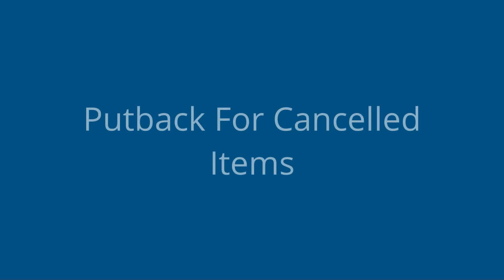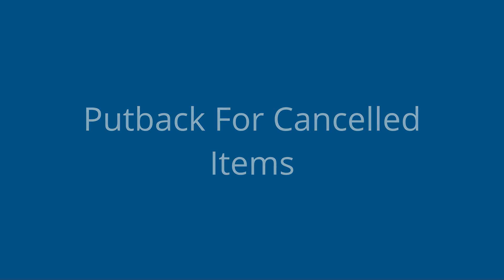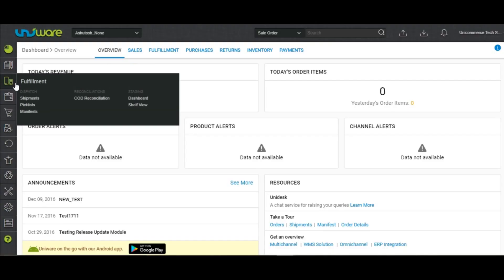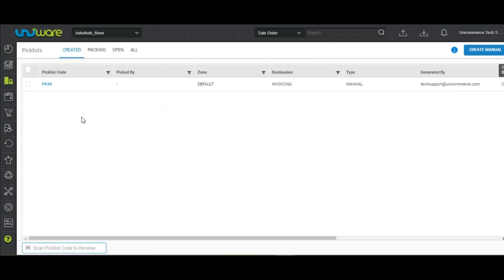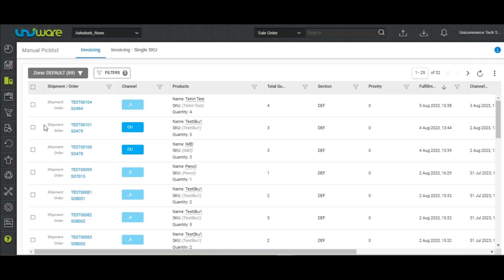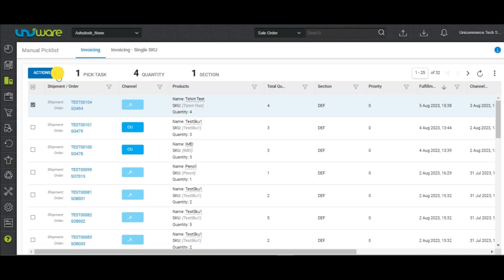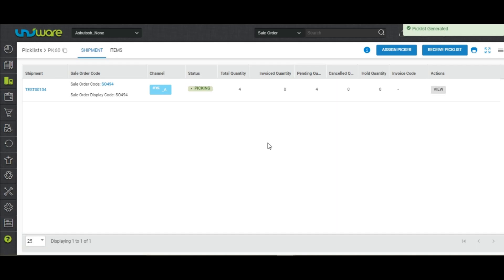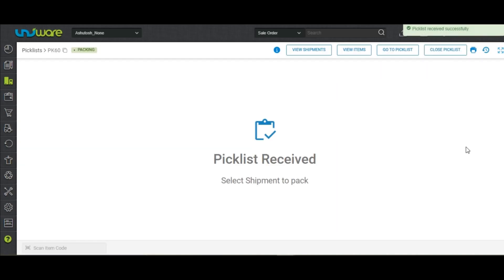Put back for Cancelled Items. Create a Picklist for a Shipment. Receive the Picklist and click on View Shipments.